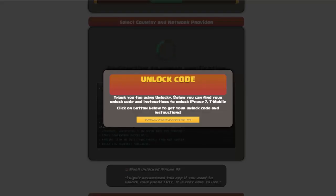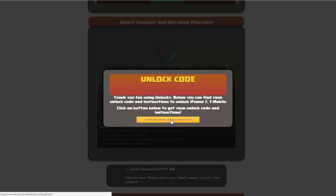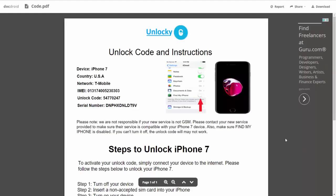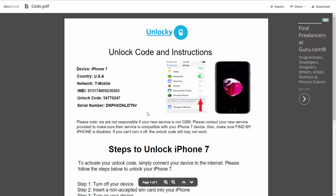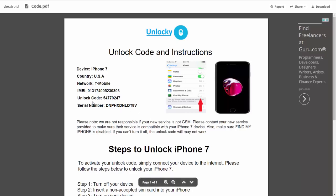Once that's completed, you'll get a message and see a button that says 'download unlock code and instructions'. Clicking this takes you to a PDF document containing all the information you need: the type of device, the country, the network provider, your IMEI number, your unlock code, and your serial number.